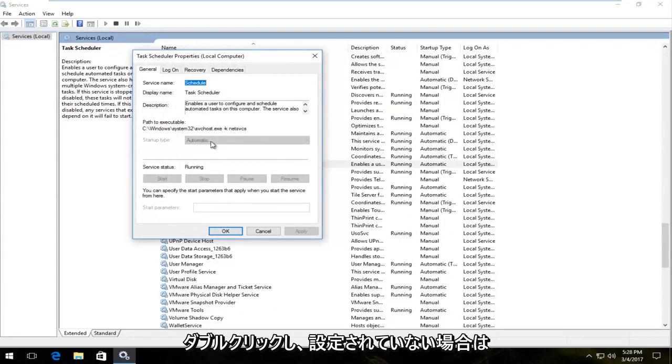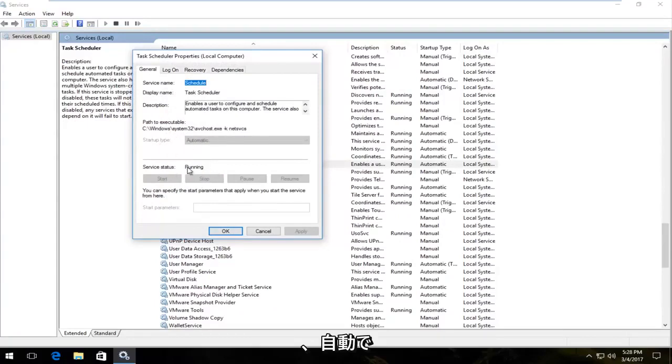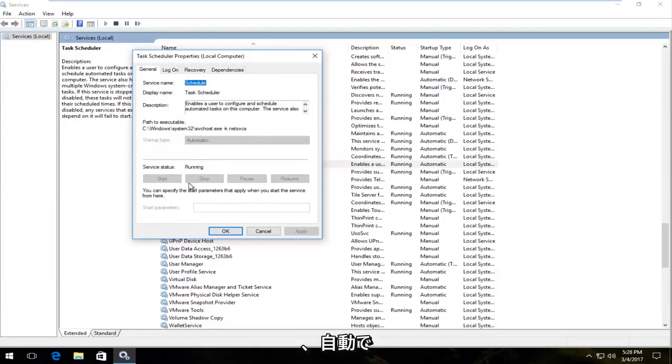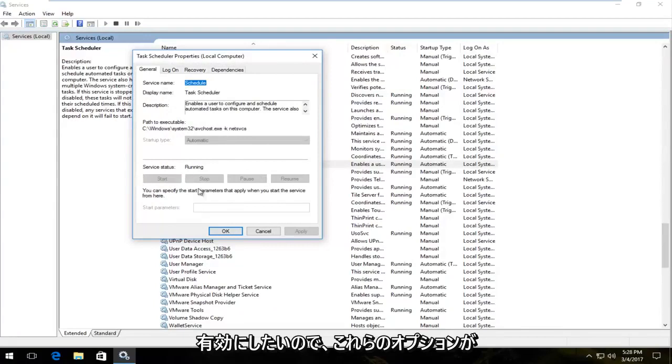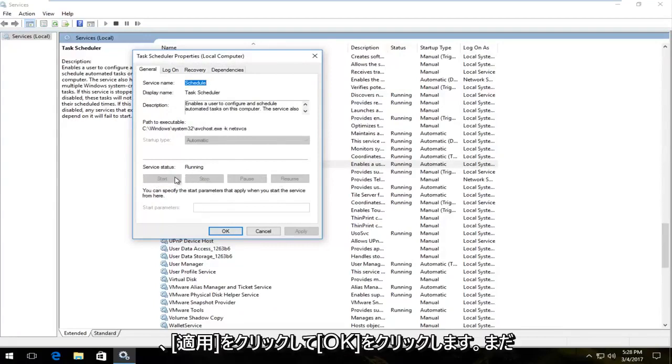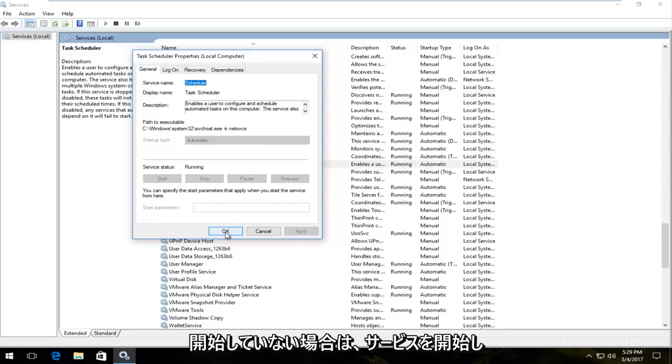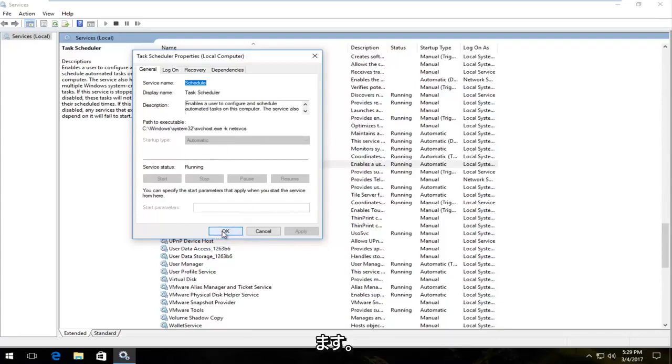And if it's not set to automatic and running, you want to enable it. So if these options are not grayed out for you, you want to start up the service and then click apply and OK. So you want to start that up as well if it's not already.